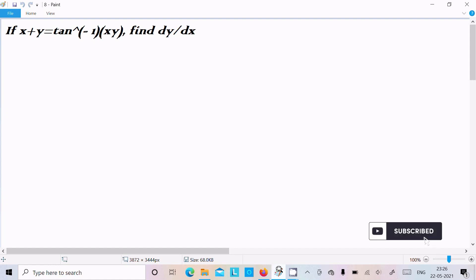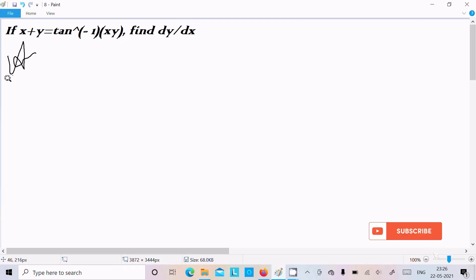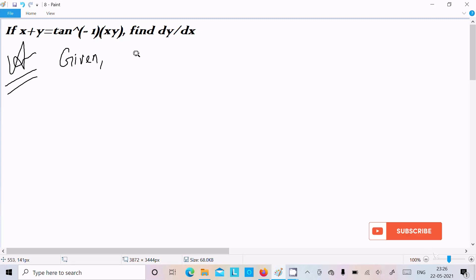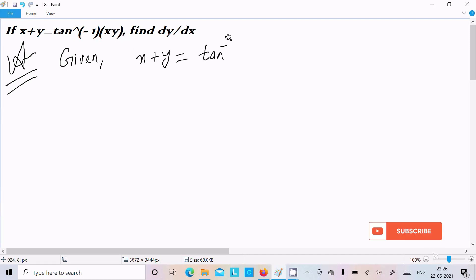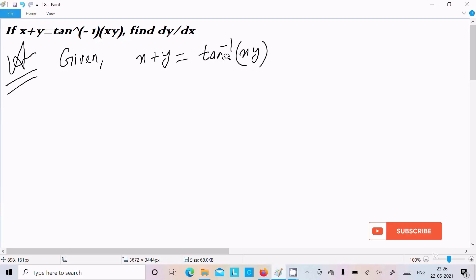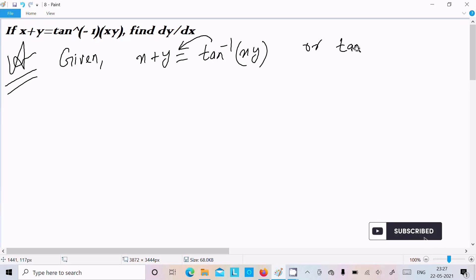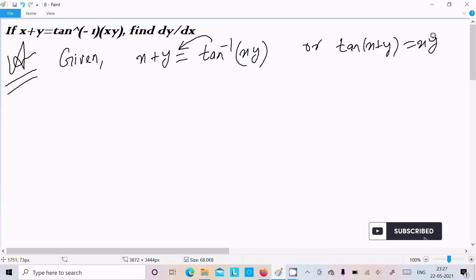Hello friends, in this video lecture I am going to find the differentiation of this question: x plus y equal to tan inverse of xy. So the given is x plus y equal to tan inverse xy. We can rearrange this by putting tan on the left side, so we can write tan(x plus y) equal to xy.